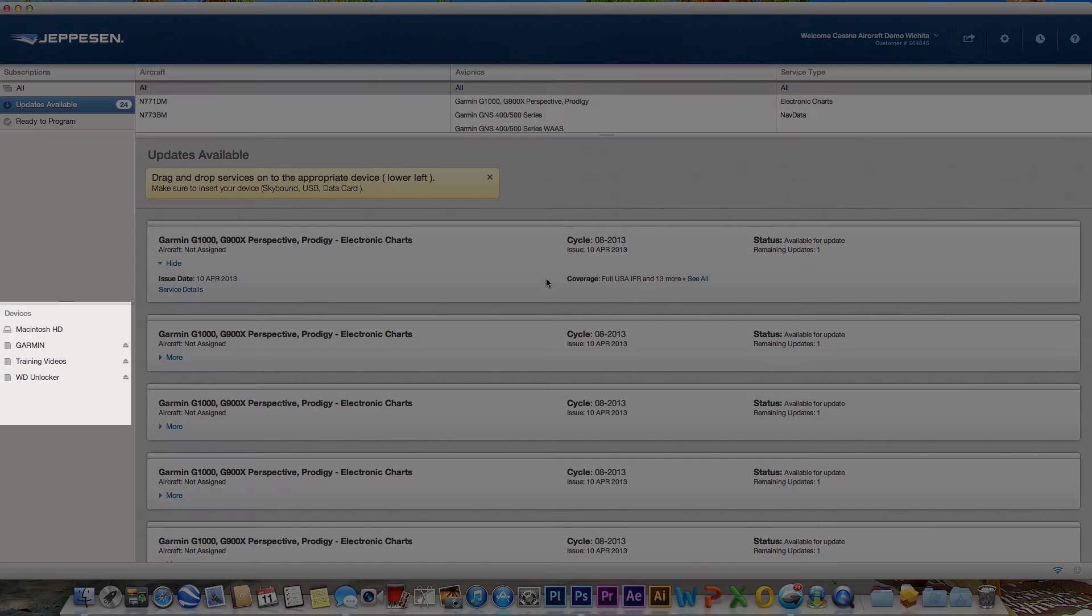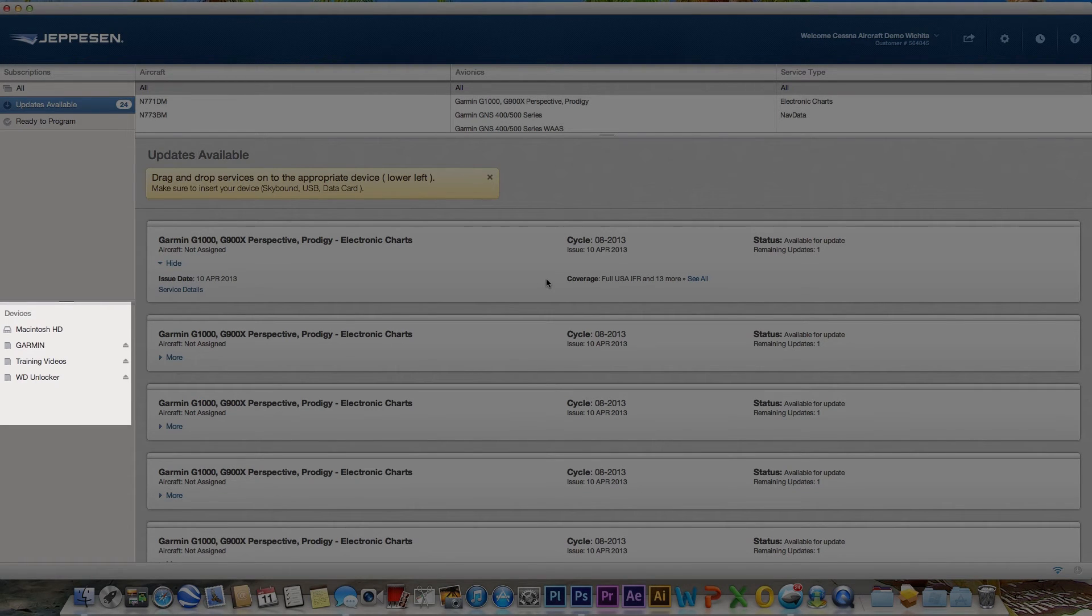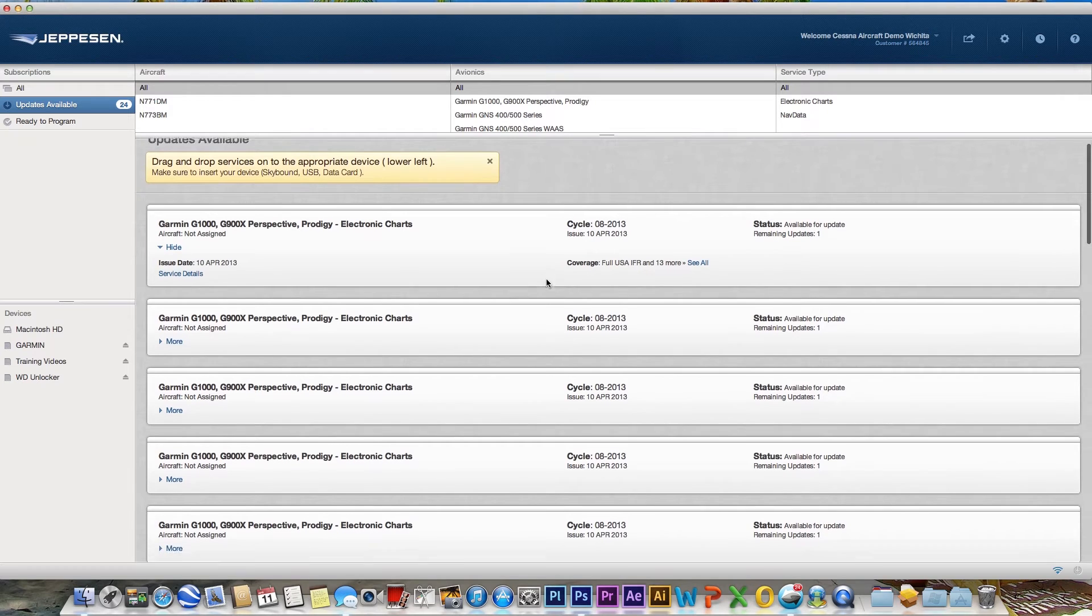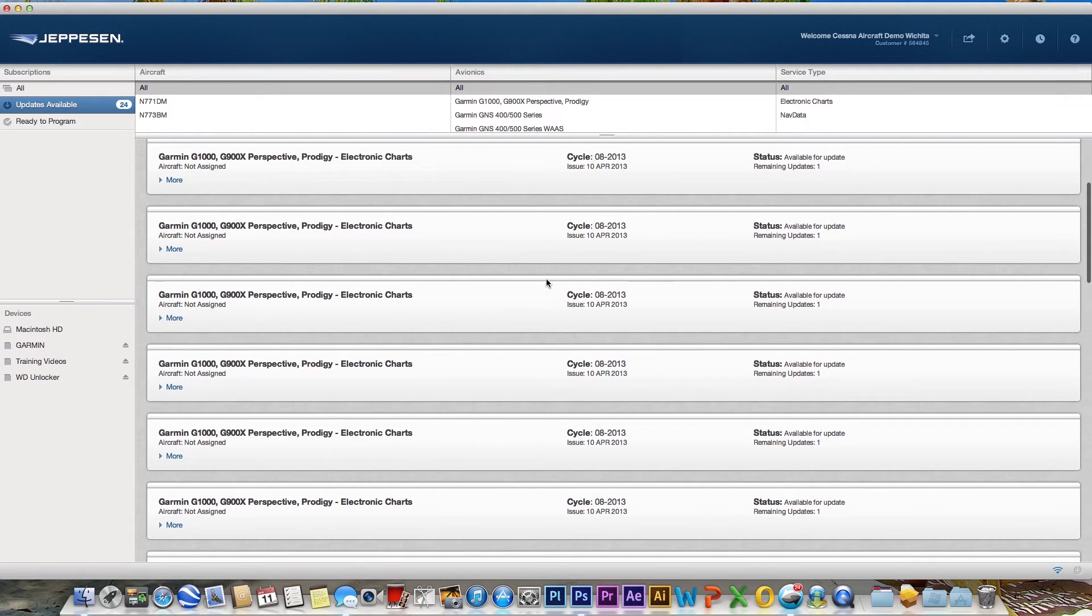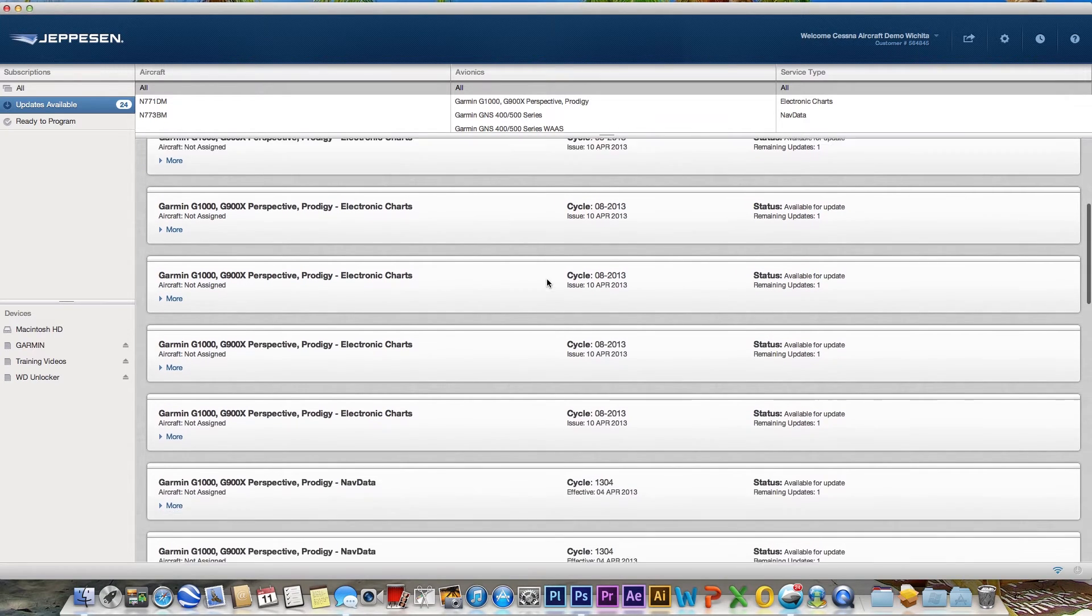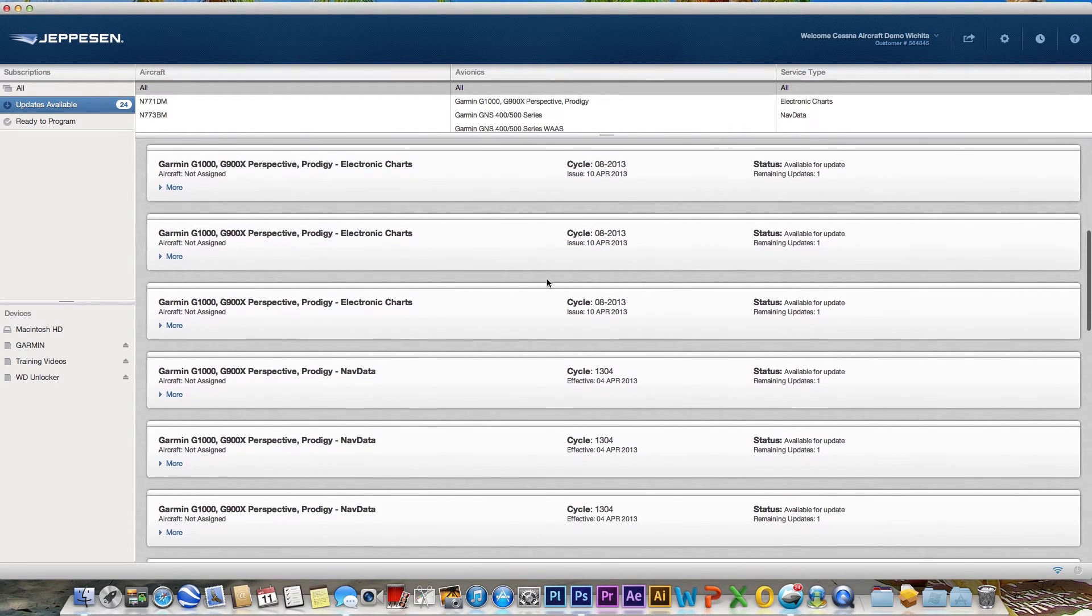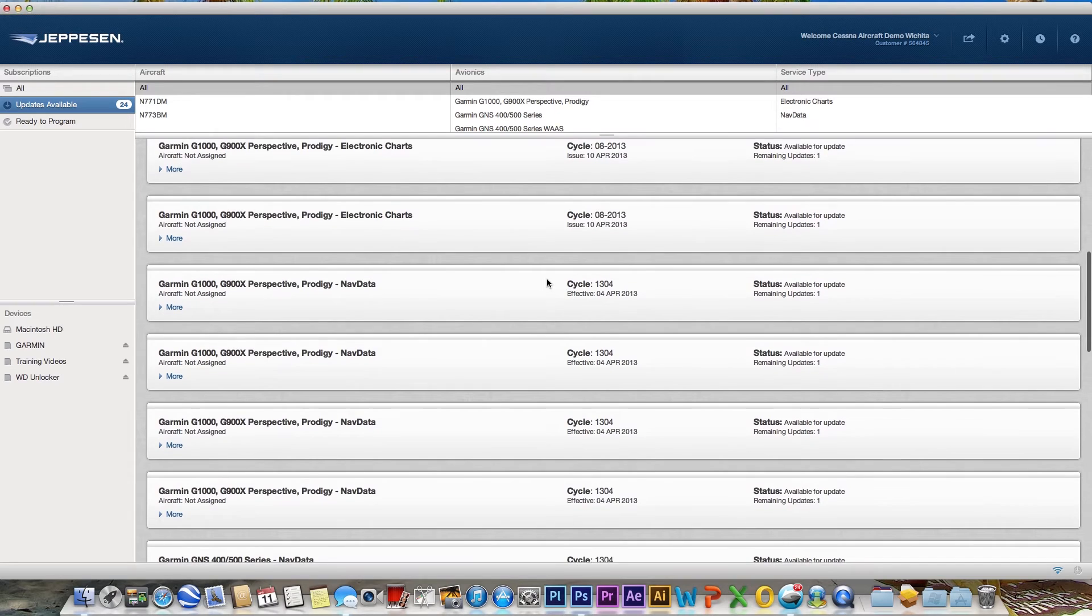The device area is where compatible media that are plugged into your computer are displayed. To program your SD card, in the Updates Available folder, select the Service to Program from the Detailed Services area.